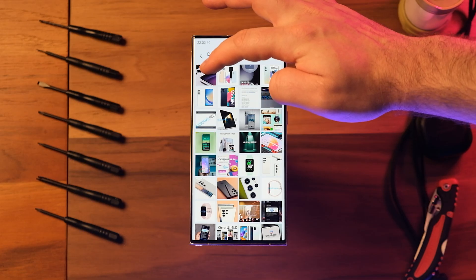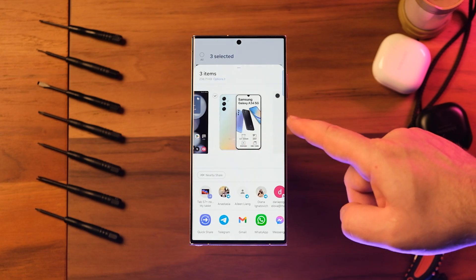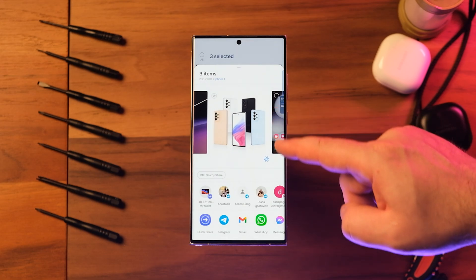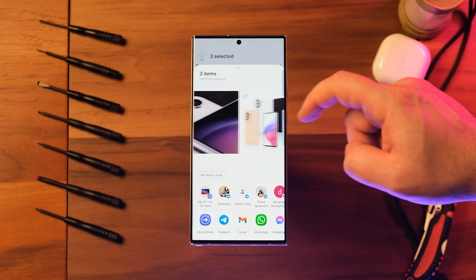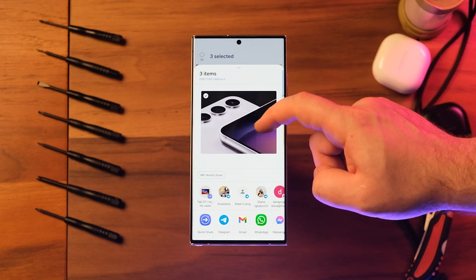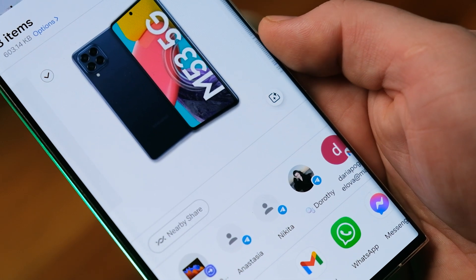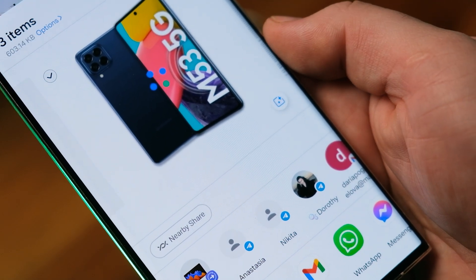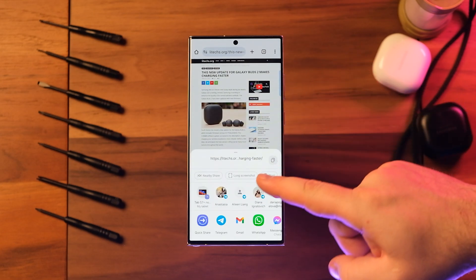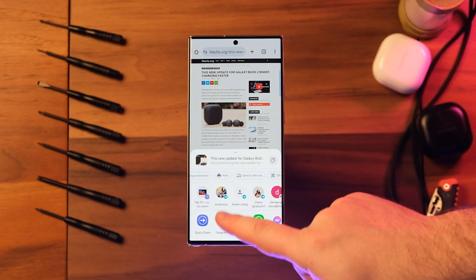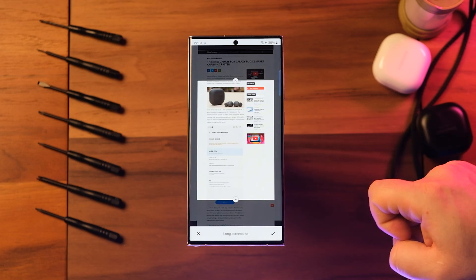The Share Panel has received a major improvement. When you share pictures or videos from any app, preview images will appear at the top of the Share Panel to give you one more chance to review the content before sharing. In the Share Panel, you can also make edits to images. When you share content, additional options may appear depending on the app you share from — for example, when sharing a website from Chrome, you get the option to share a screenshot of the website along with its web address.